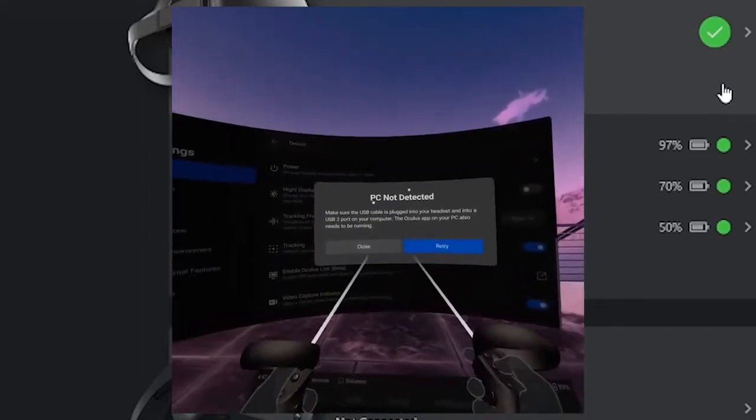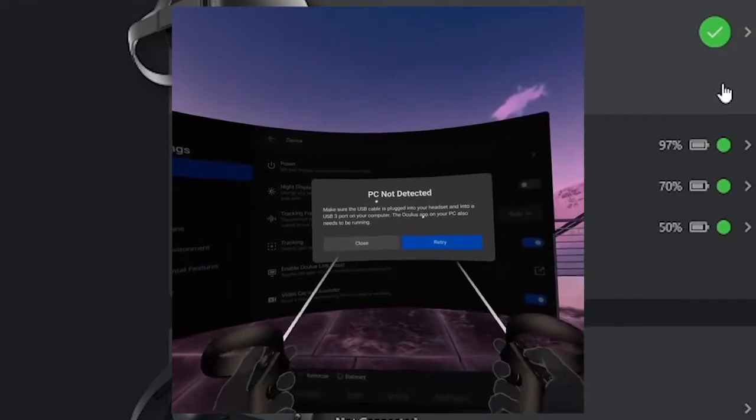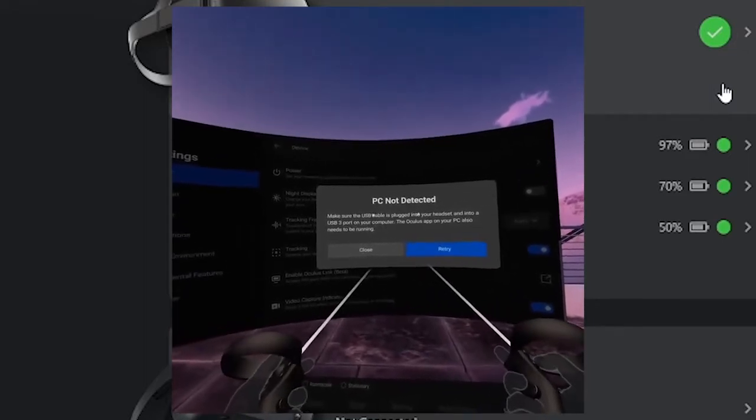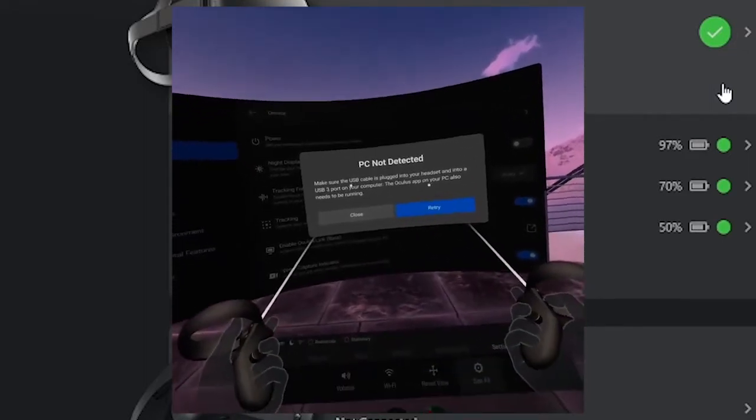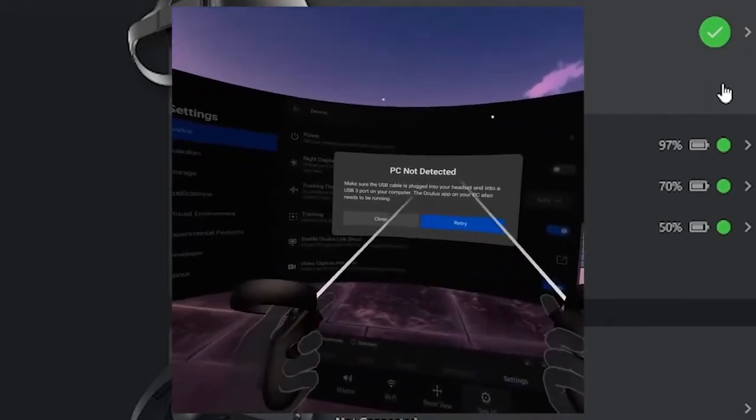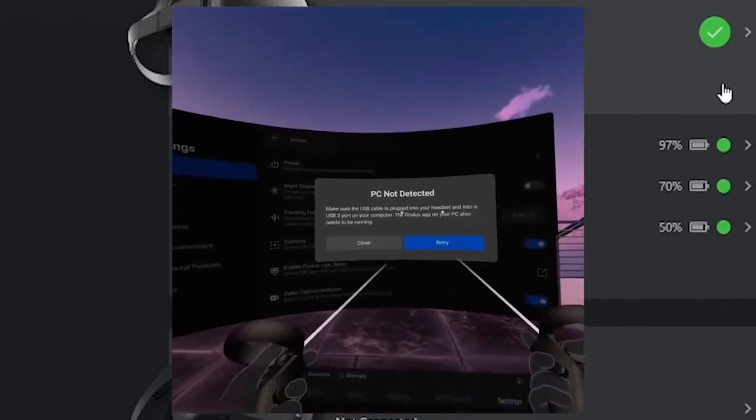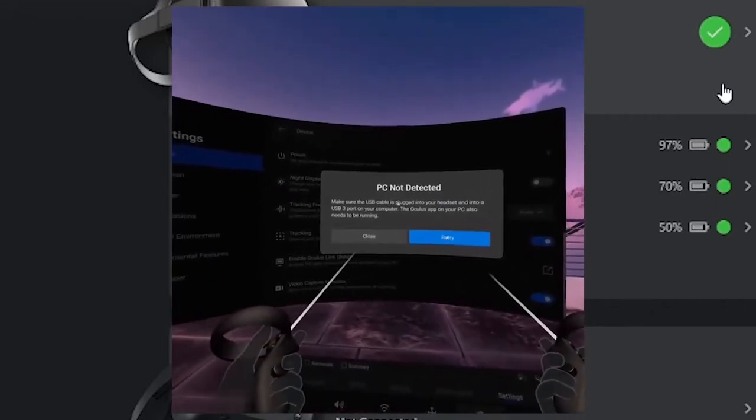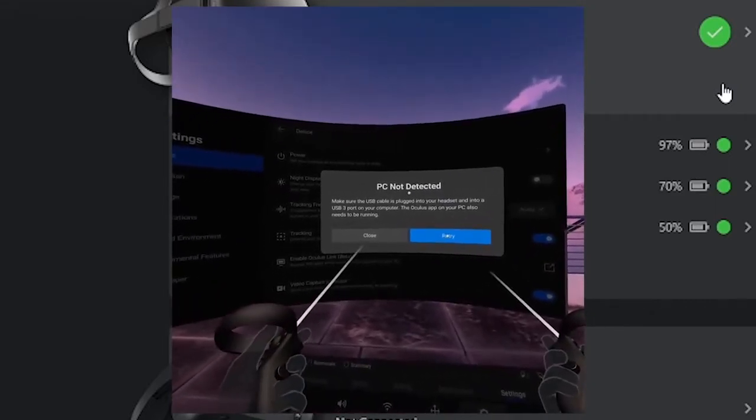So PC is not detected. I have to disconnect. I think it has something to do with me recording right now. I have to disconnect, and then I will reconnect, and we will reconvene.